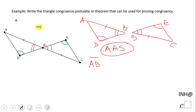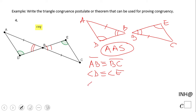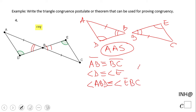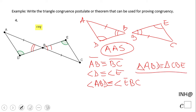Let's list them: AB congruent to BC — that is the side in Angle-Angle-Side. Then we have angle D congruent to angle E — that is the first angle. And then we have angle ABD congruent to angle EBC — that is the last angle. So now we know triangle ABD is congruent to triangle CBE.